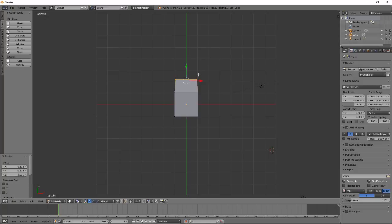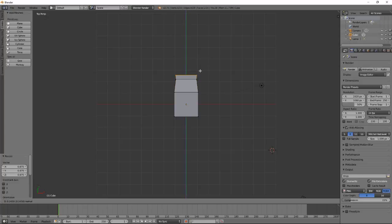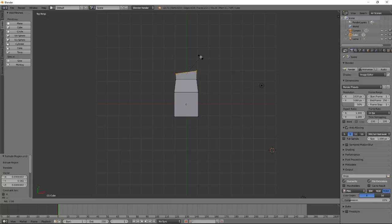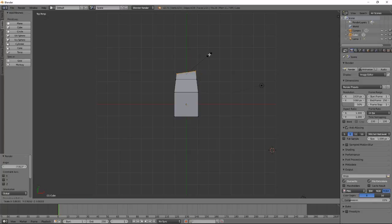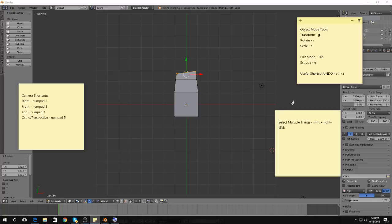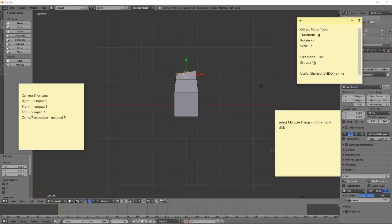I'm going to press E to extrude again, only this time, I want to start curving. So, after I use E to extrude, and I click to set it down, the clicking is very important. Remember, we always use a click to end our current action. Now, I'm going to use R to rotate, just a little bit, and I'm going to use S to scale it down. And I'm just going to repeat this process over and over. I'm going to extrude, rotate, scale. Extrude, rotate, scale.